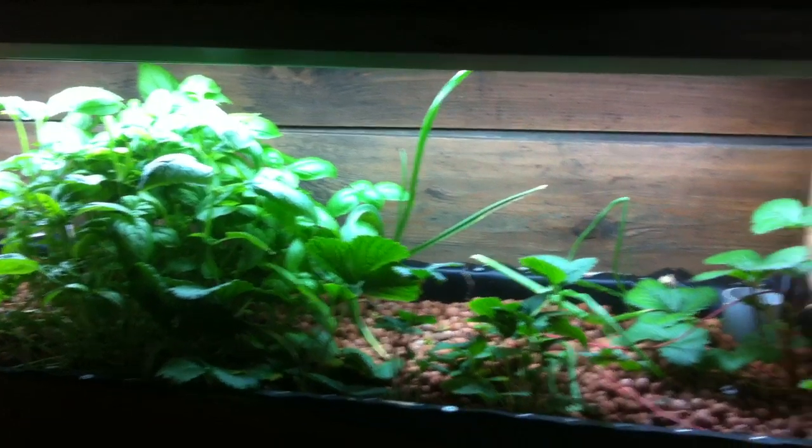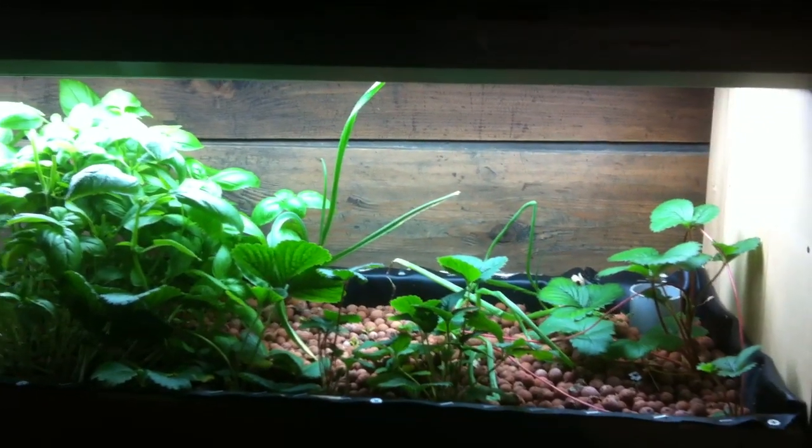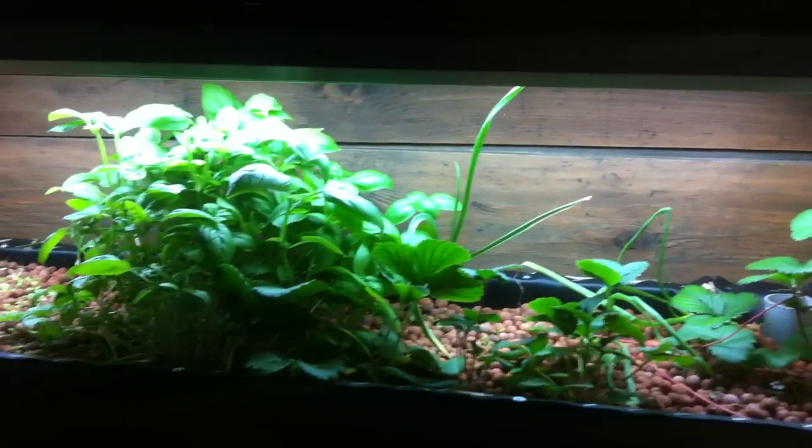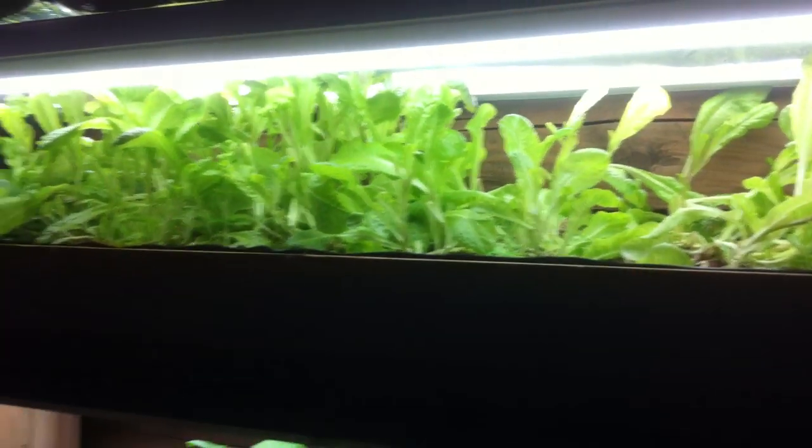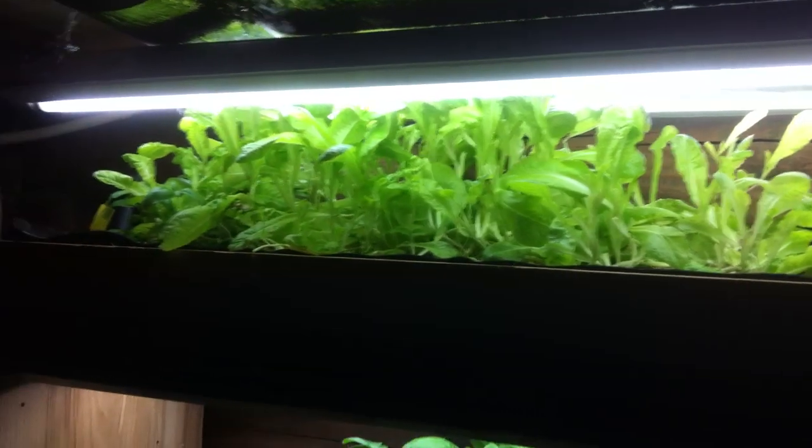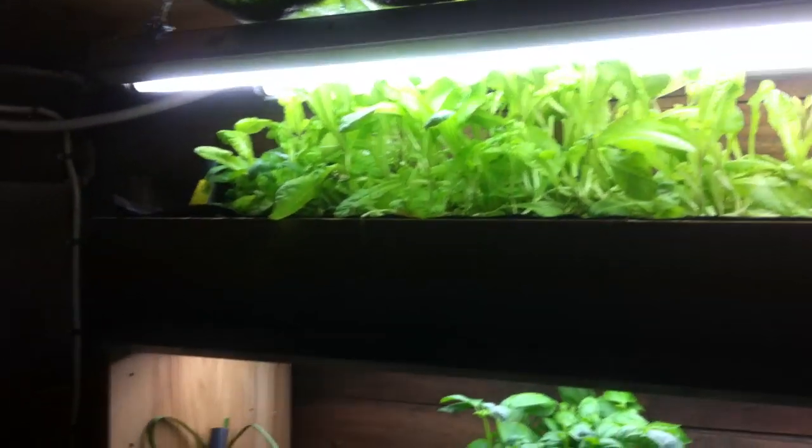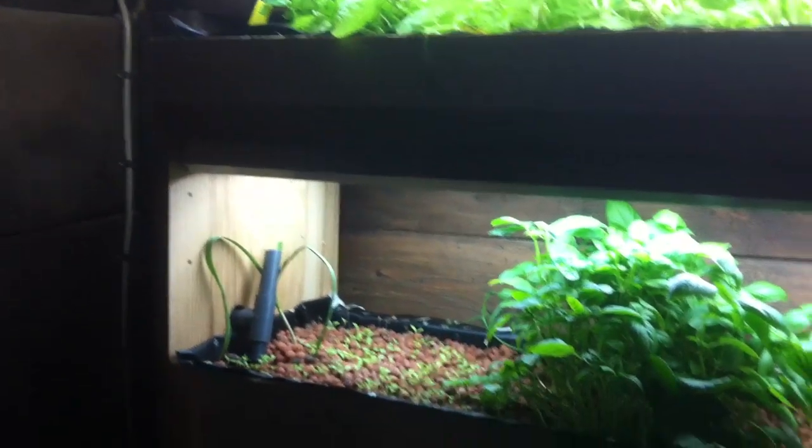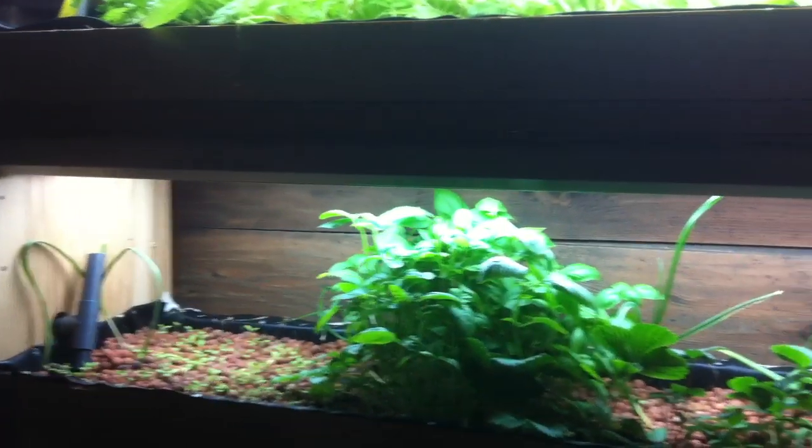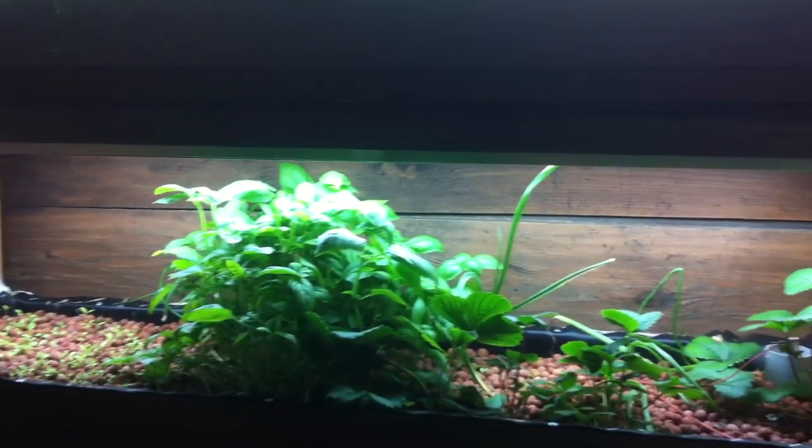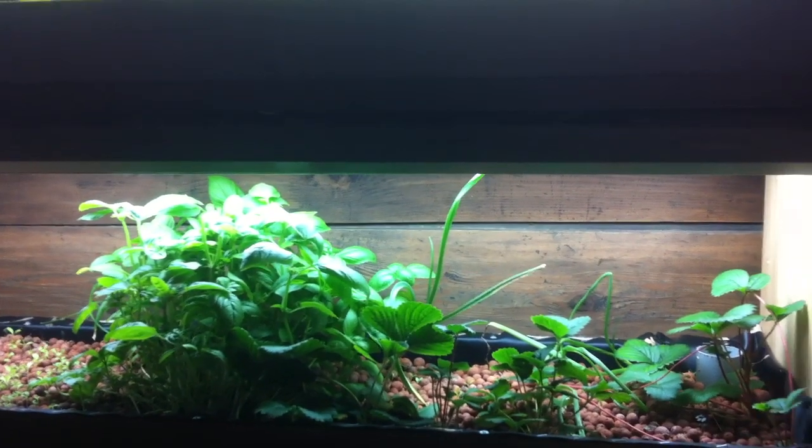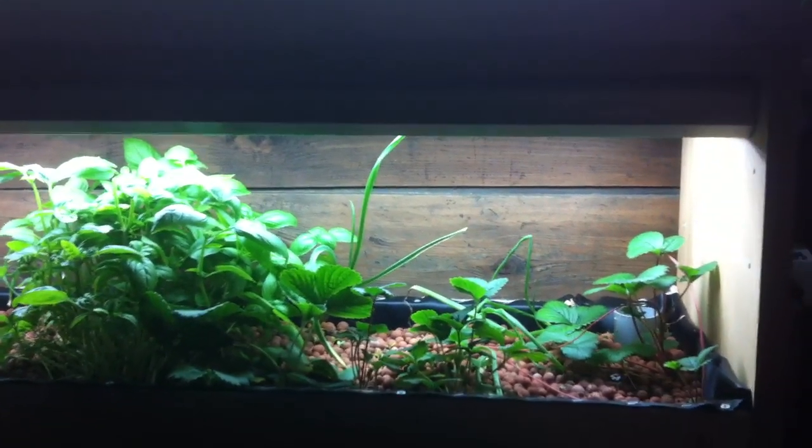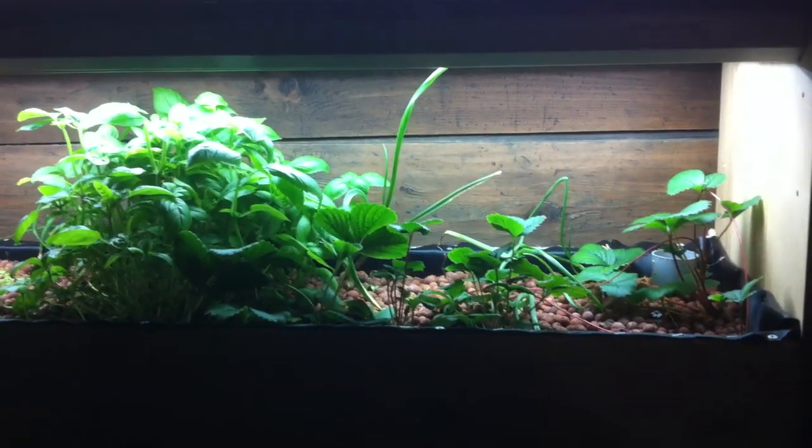Got some basil, strawberry plants, garlic, onion, and a lot of salads going out the top there. I'll switch the light on too. Just me and my wife eating out of this at the moment, from this one aquarium. It's more than what we can eat.